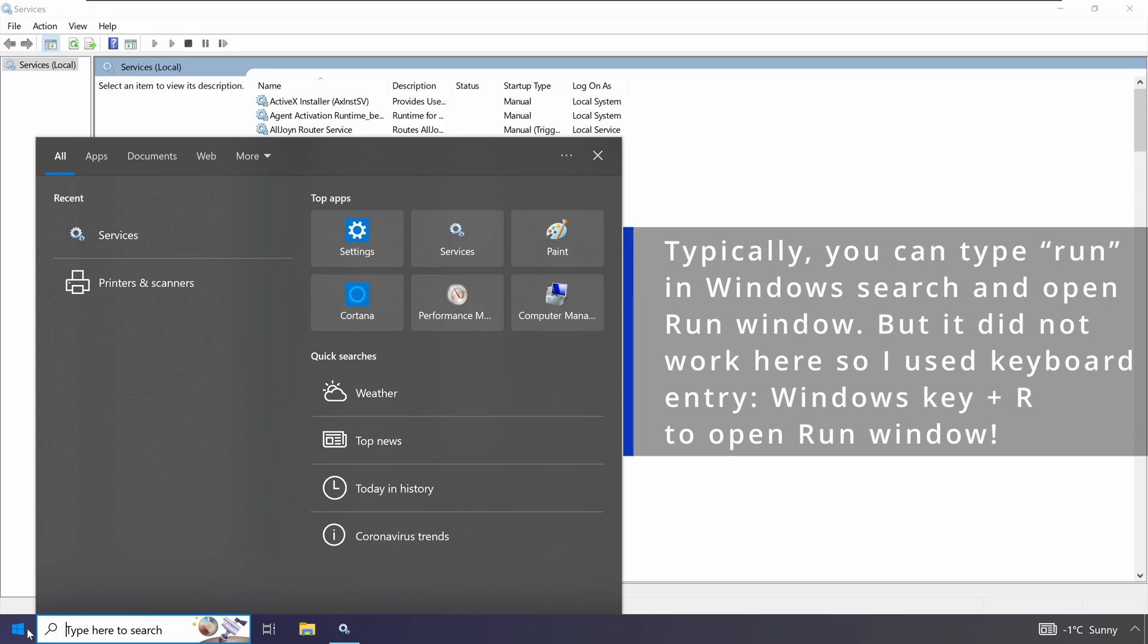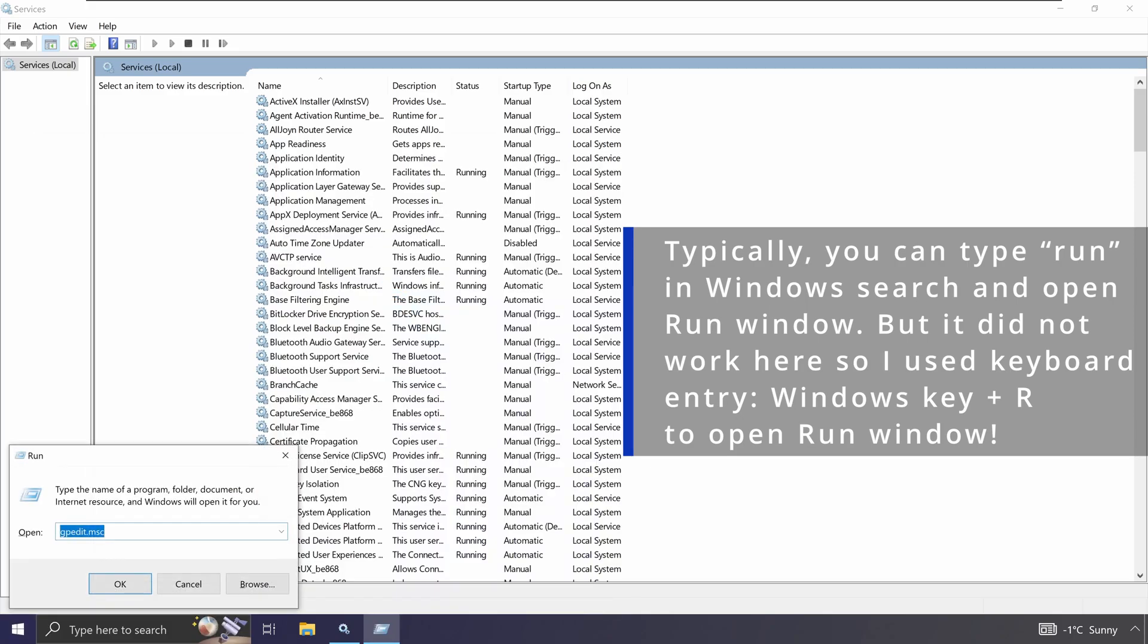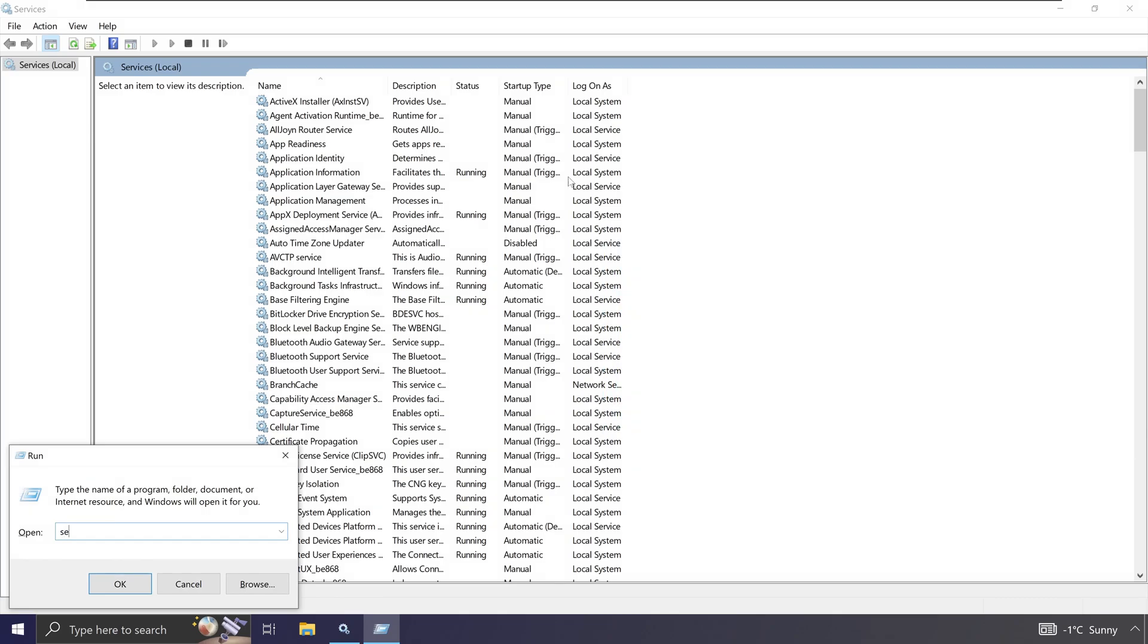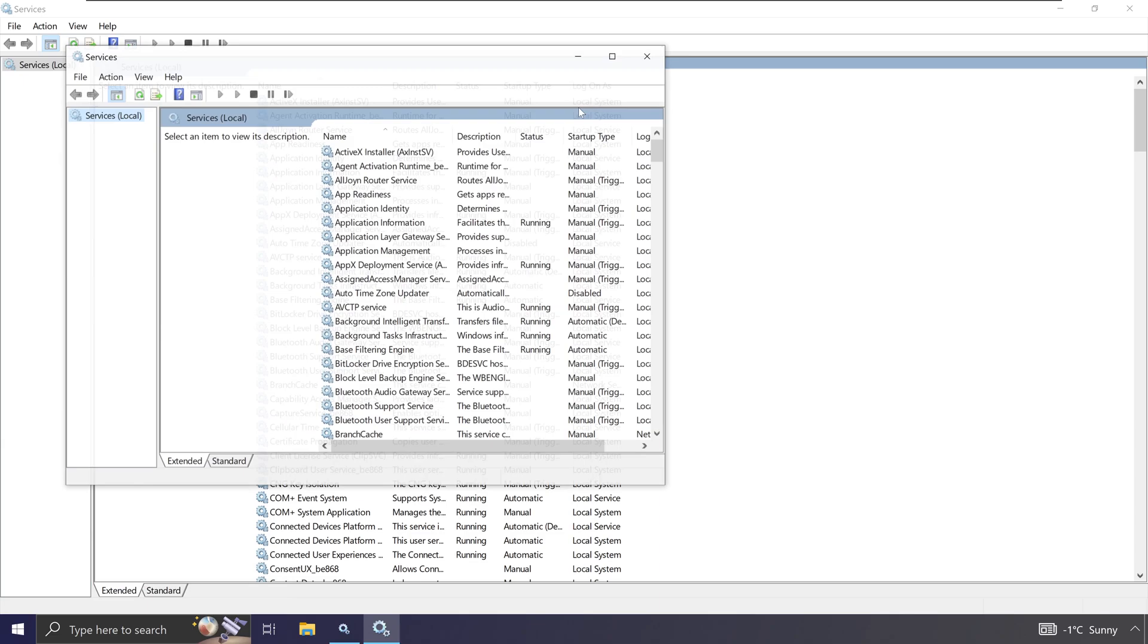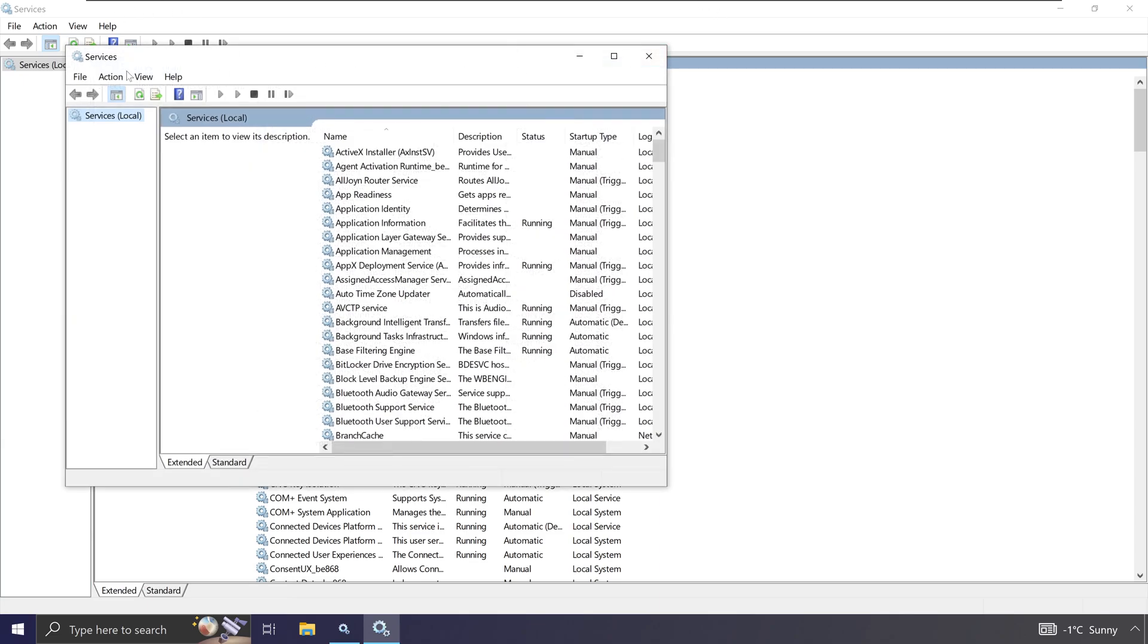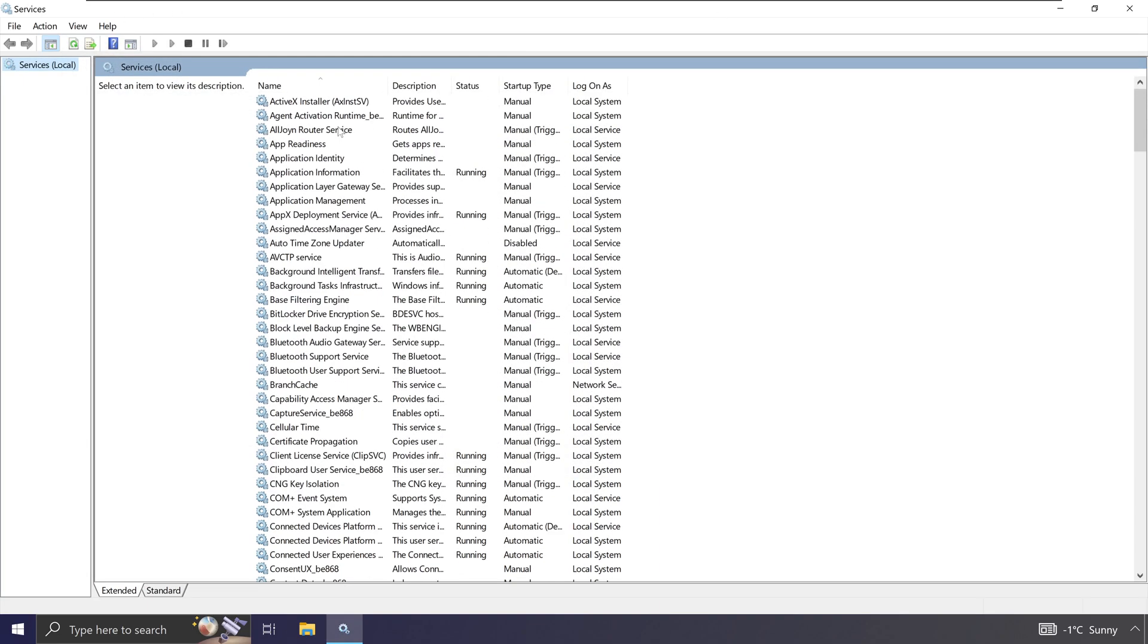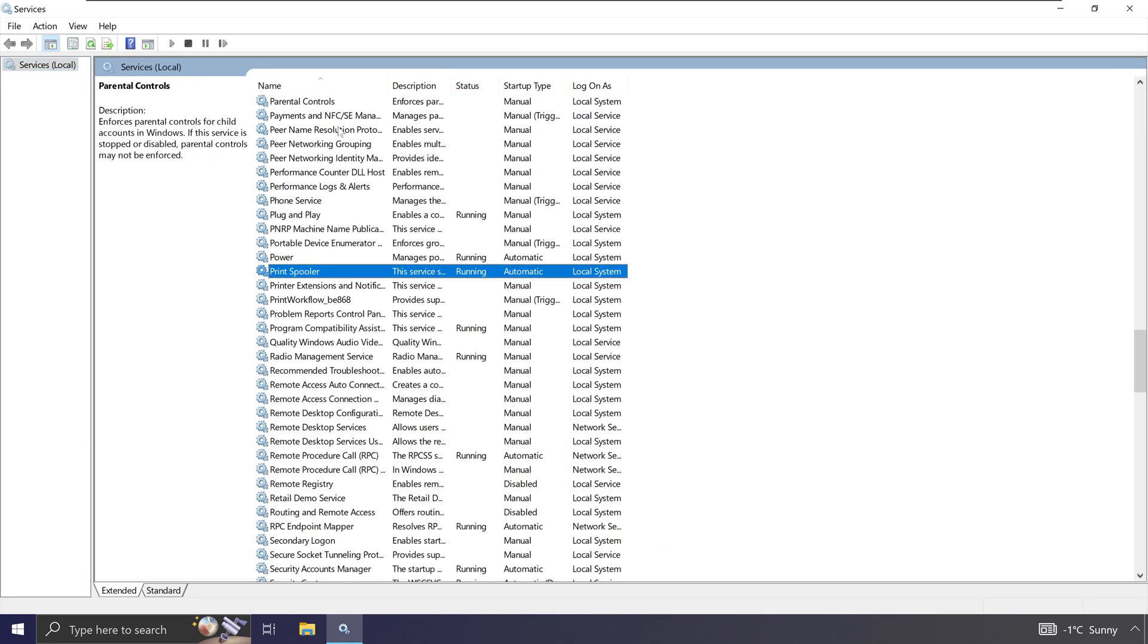Press Windows-R, it'll open up the run dialog and then in here you can go services.msc and that will open up the same services window. Again you can find the print spooler here.